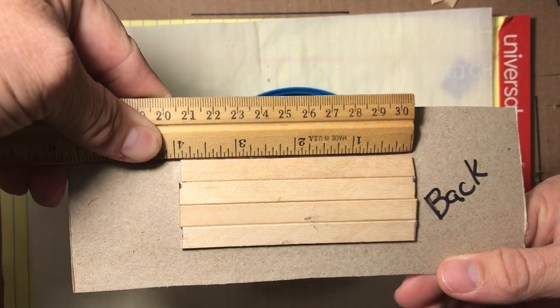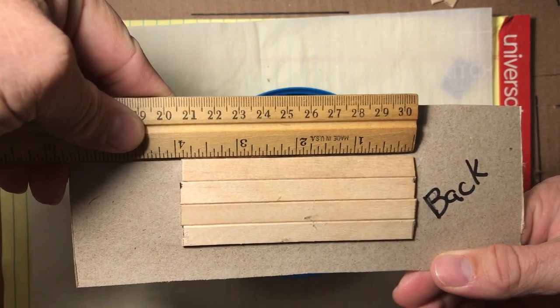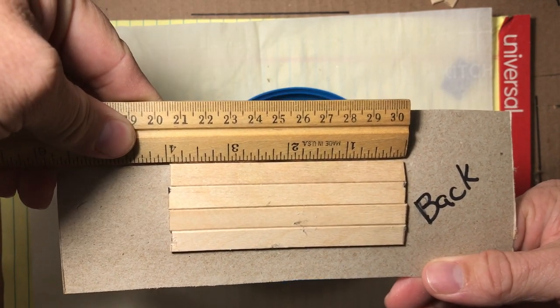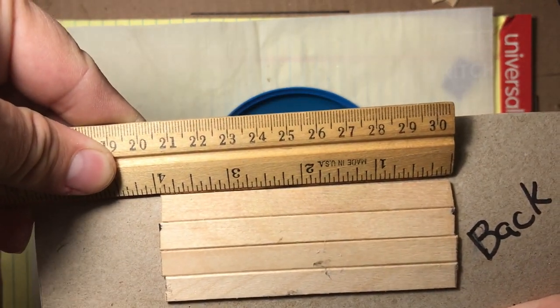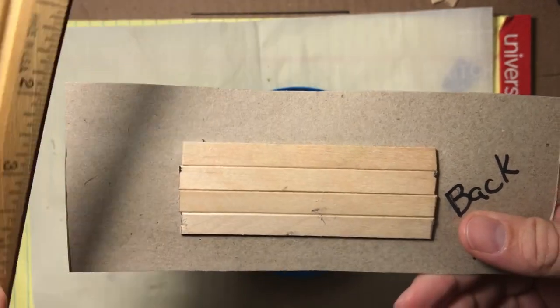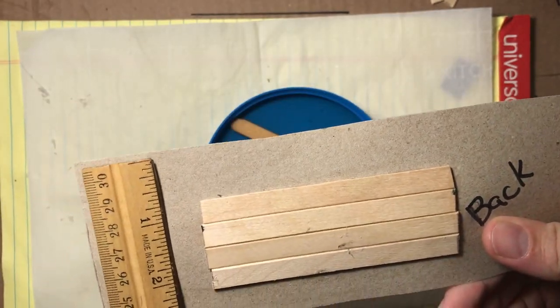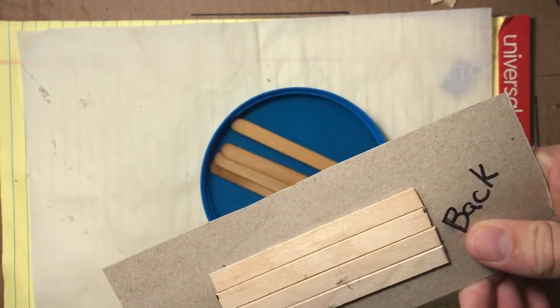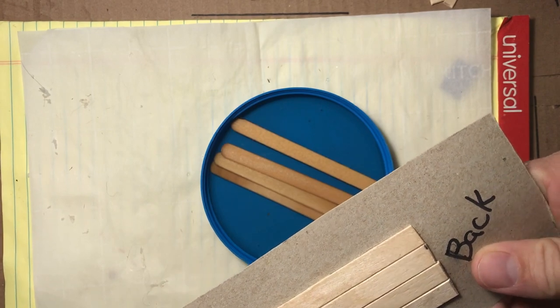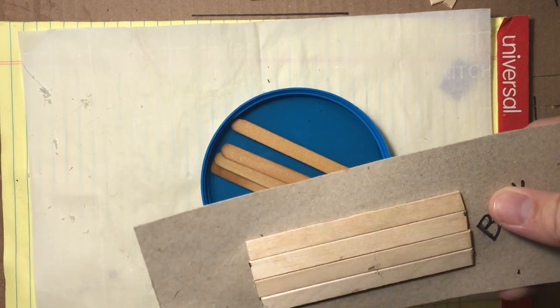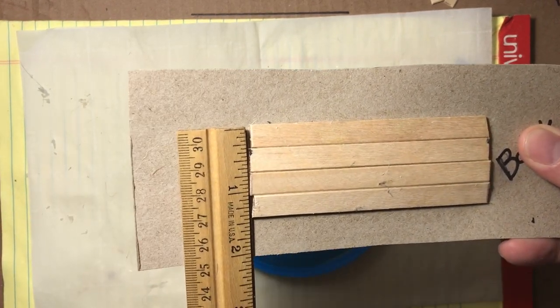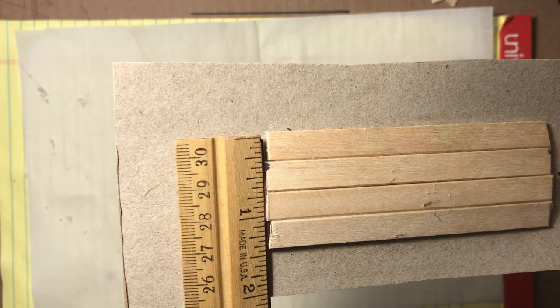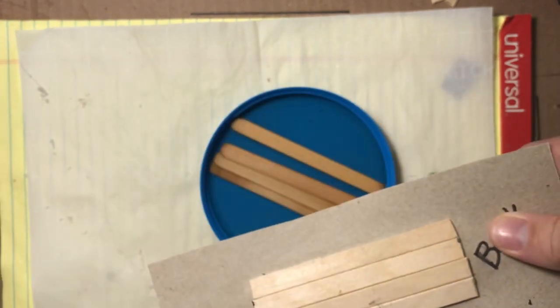Then I also take some other popsicle sticks, four other popsicle sticks, cut them each about four inches long. It doesn't really matter as long as they're all the same length, that's the critical thing, and that they're about that four inches long. So after they're cut I go ahead and just glue them down to a piece of cereal box as you can see there.